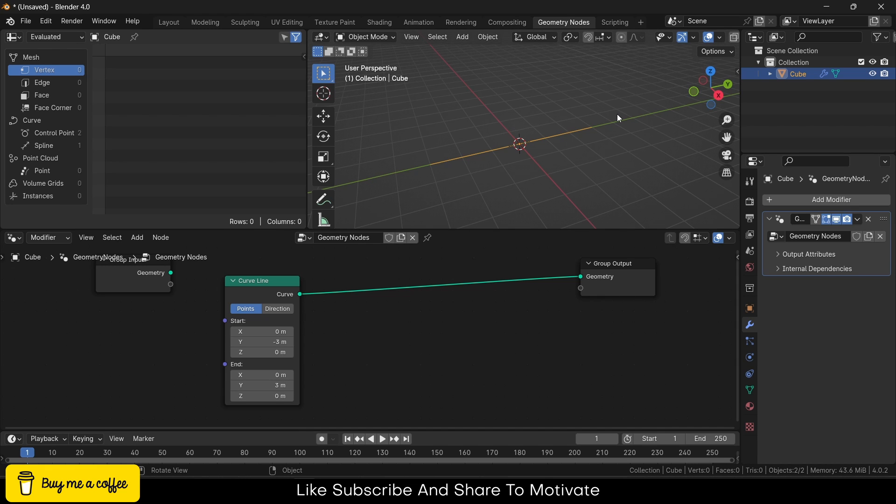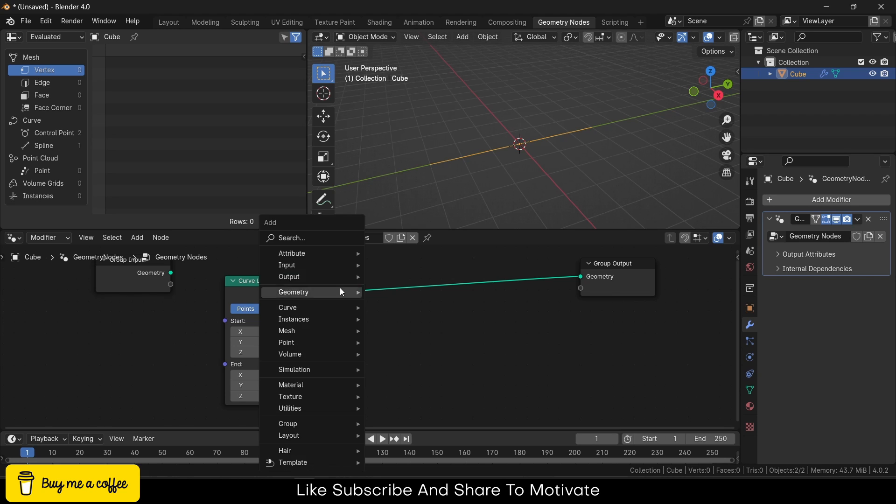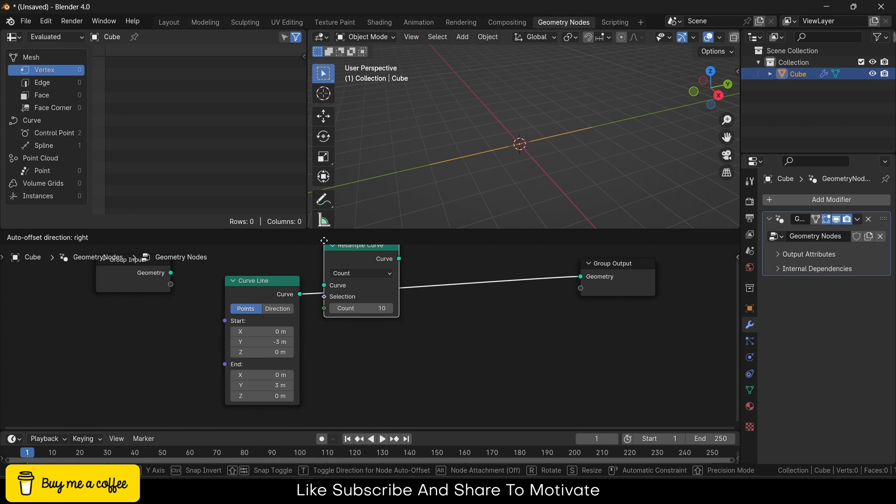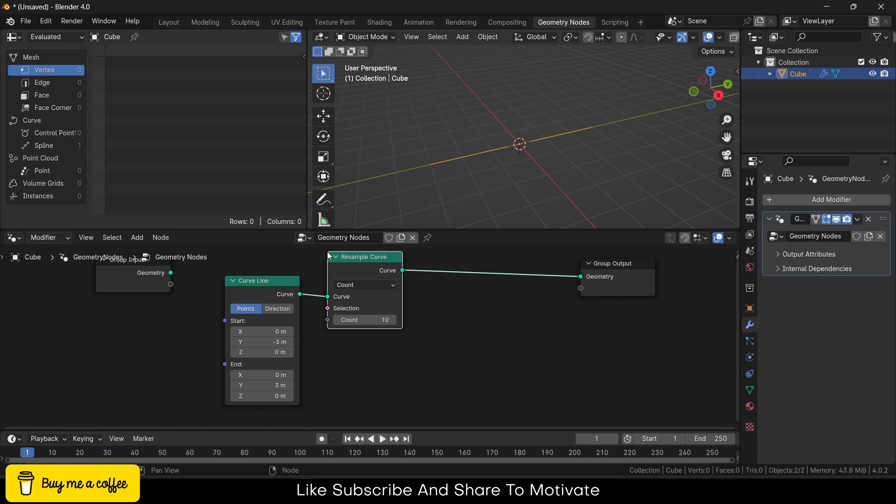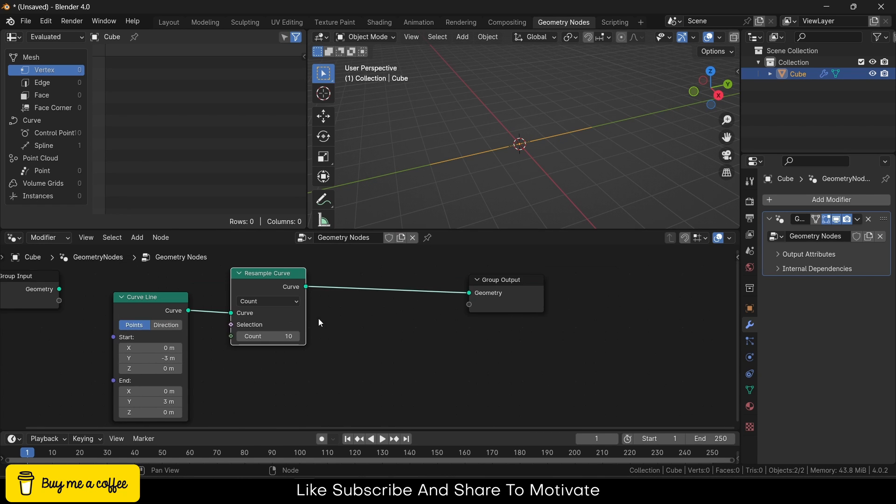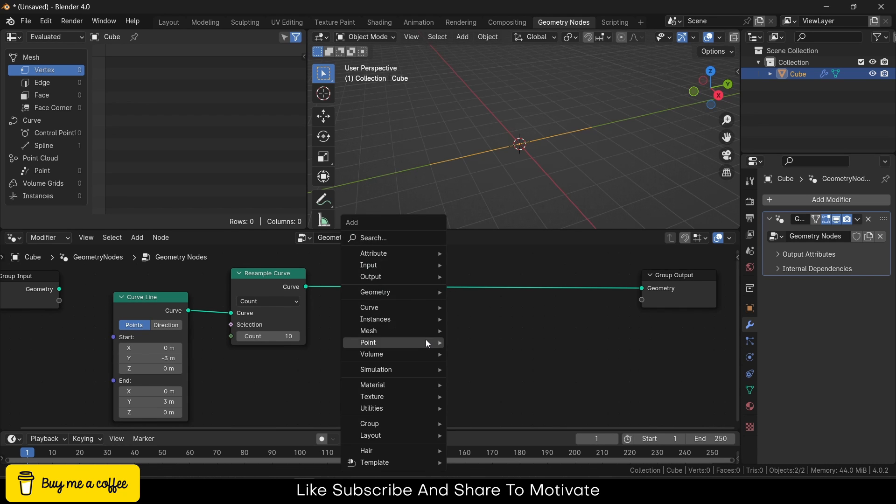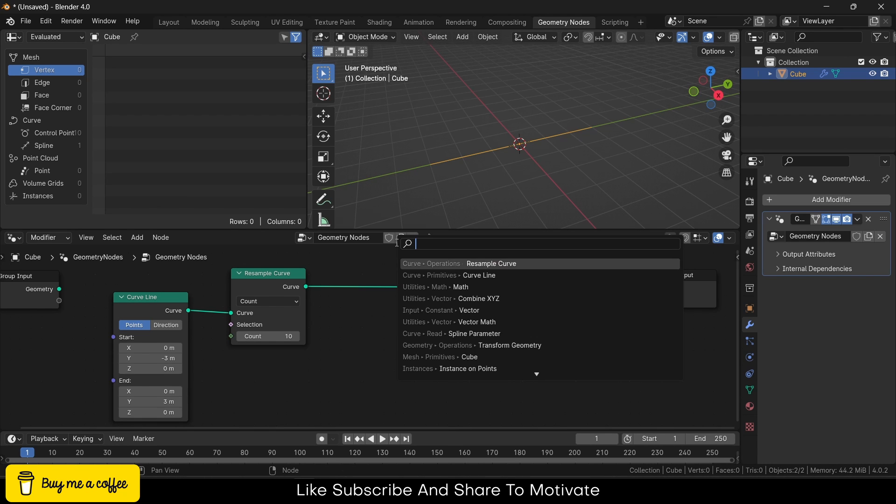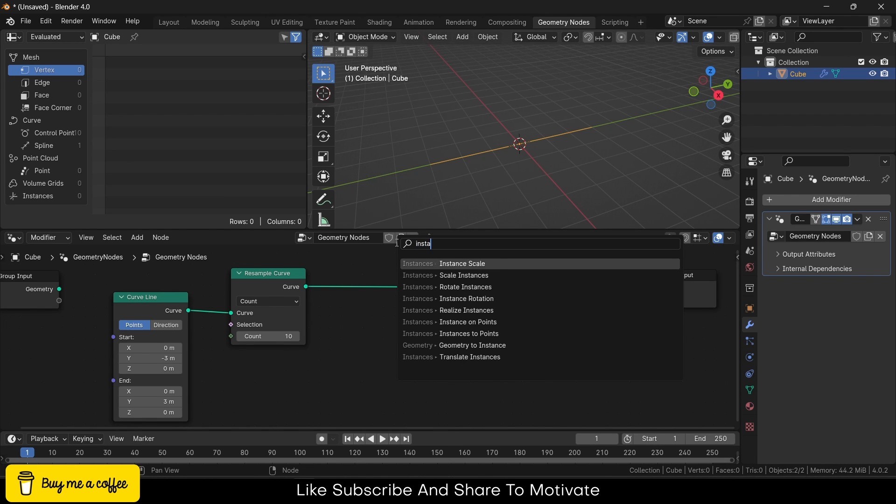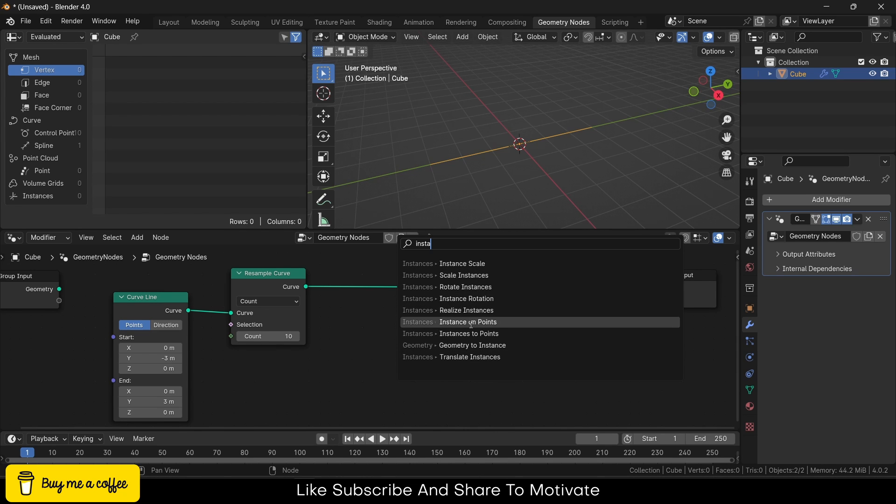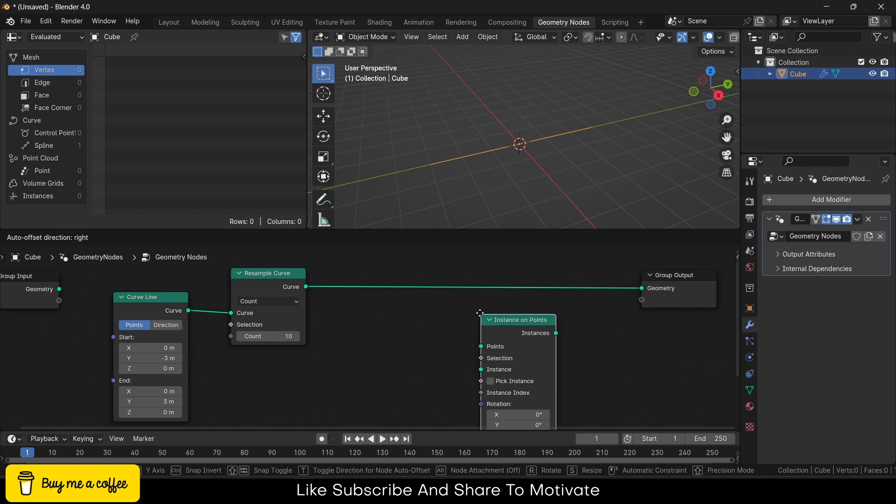After that, I will add a Resample Curve. Don't worry if you don't know why it is there, I will tell you later. After that, I will make Instance on Points—remember, Instance on Points, not Instances.